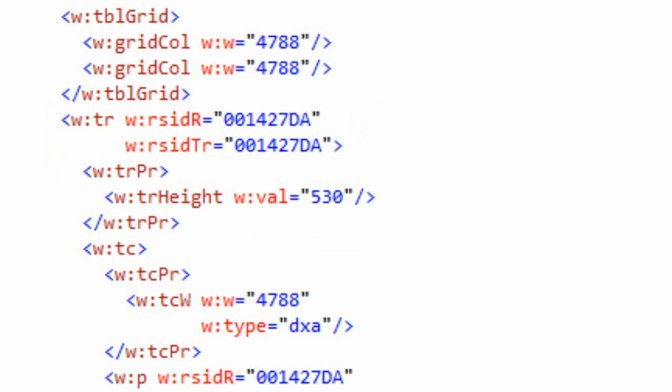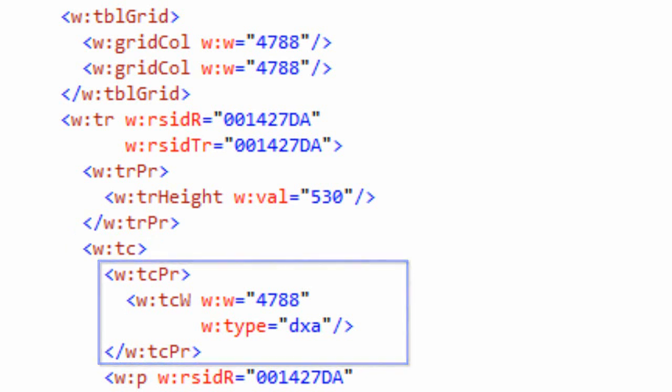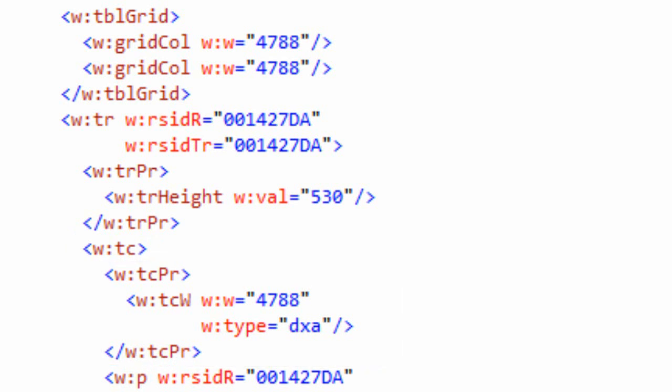There we can see that TRHeight element where we changed the height of our row. And further dropping down below the table row, we can find the TC, which is the table cell element. In the TC element, it has a child element called TCPR, the table cell properties.